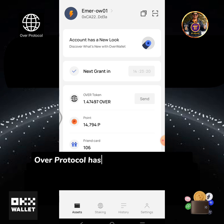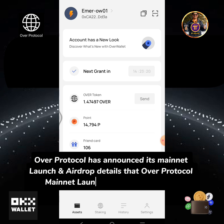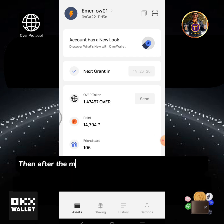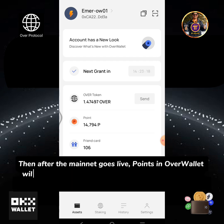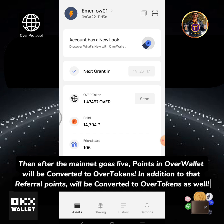Over Protocol has announced its mainnet launch and airdrop details. The Over Protocol mainnet launch will be in mid-2024. After the mainnet goes live, points in Over Wallet will be converted to OVER tokens, and referral points will be converted to OVER tokens as well.